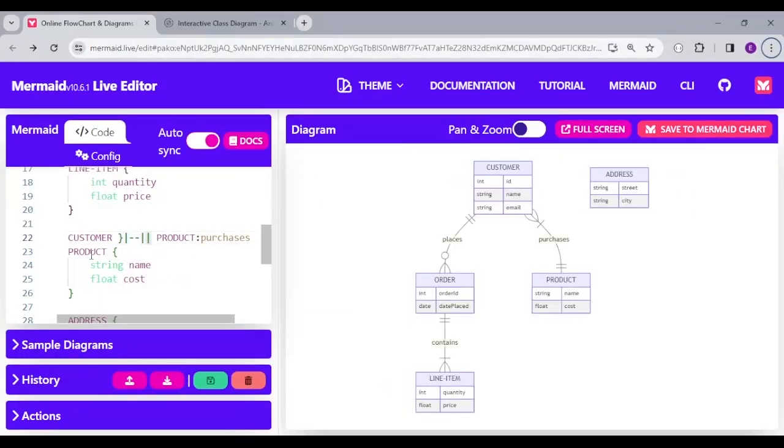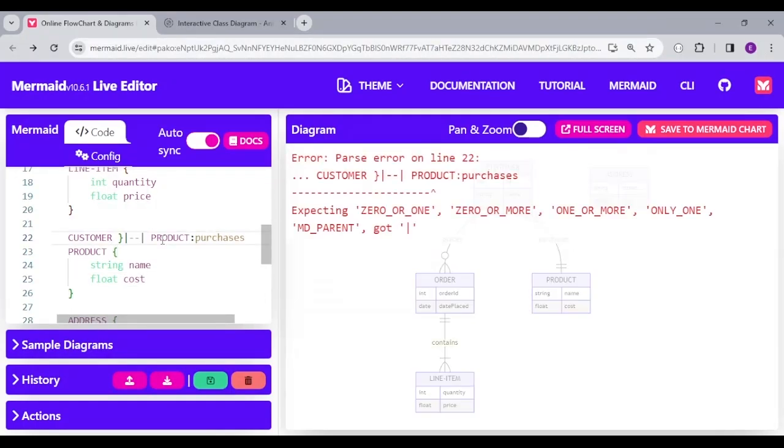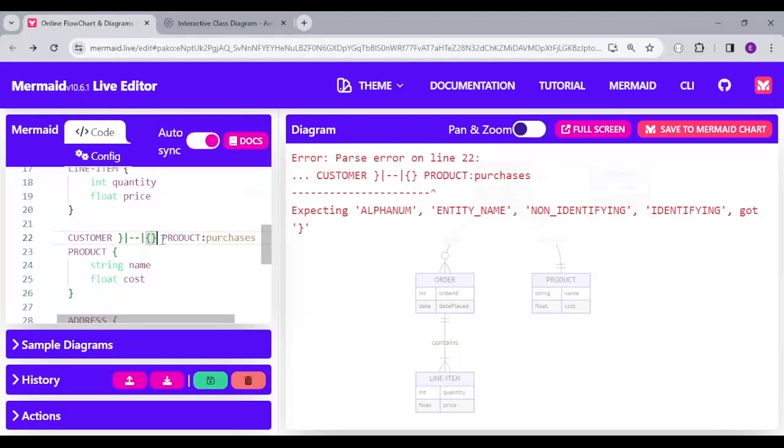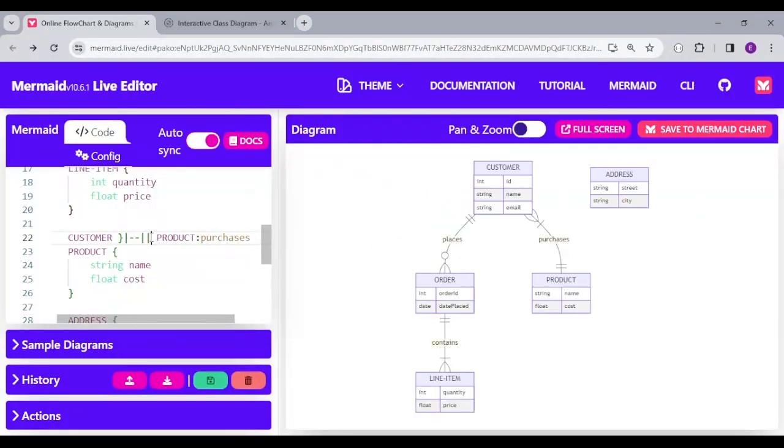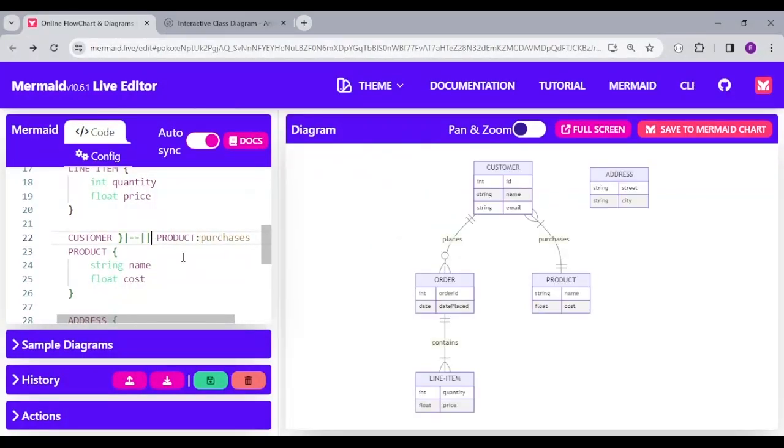Depending on what implementation you want to go for, you can say many customers can purchase many products. And so, you use an open bracket here. And with that, you're going to have this. But for us, we just want to have many customers can purchase one or more products.